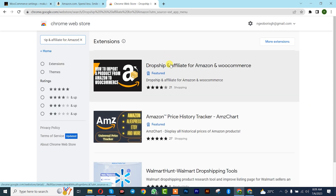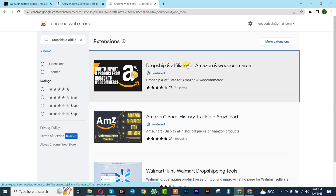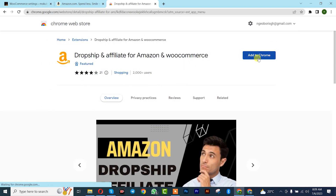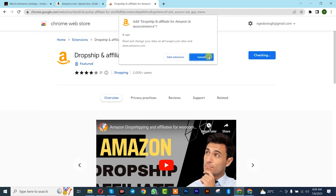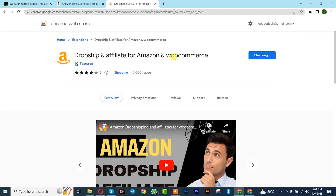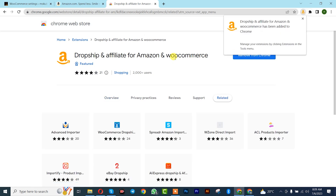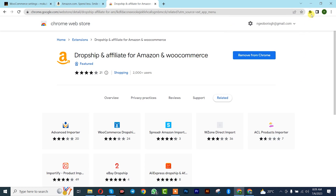This is it here — double tap on it and simply click on Add to Chrome, then Add Extension. We just successfully added this extension.